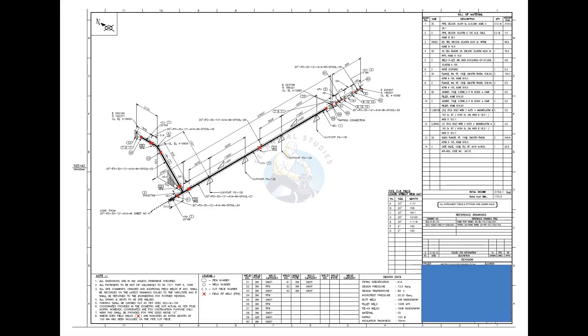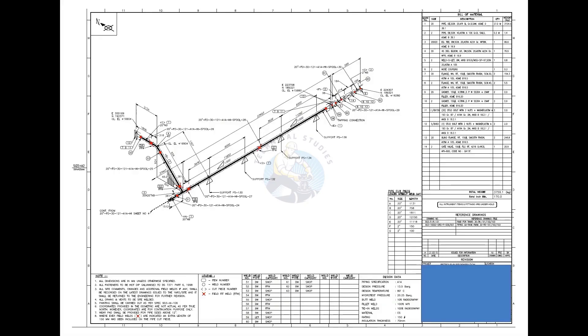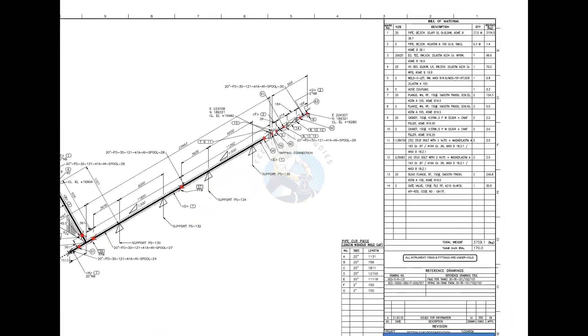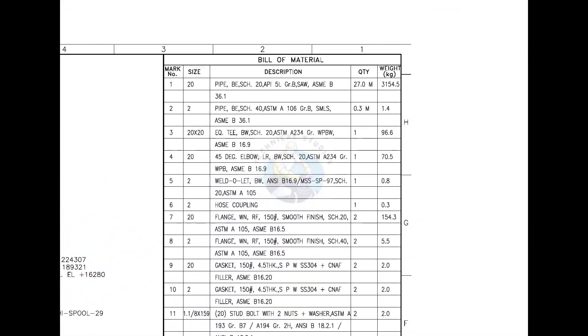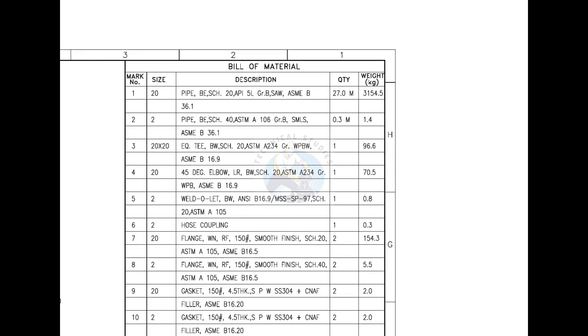Let us have a look at the material list. Mark number 1 is pipe, bevel end, schedule 20, submerged arc welded.